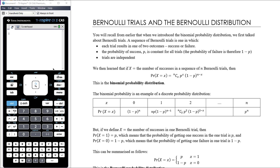If x is the number of successes in a sequence of n Bernoulli trials, then the probability that x equals a particular value is n choose that value, times p to the power of that value, times 1 minus p to the power of n minus that value. This produces the binomial distribution, which is an example of a discrete probability distribution, and we can set this information up in a table.